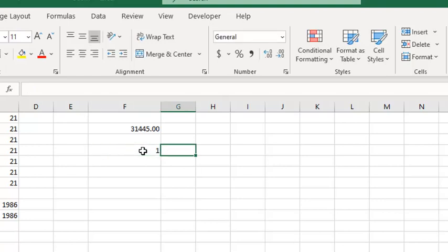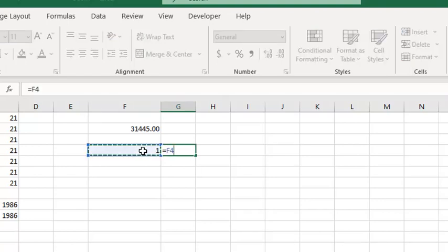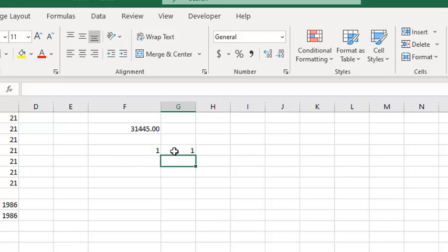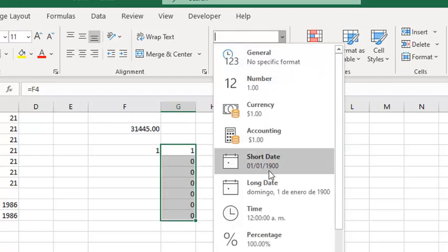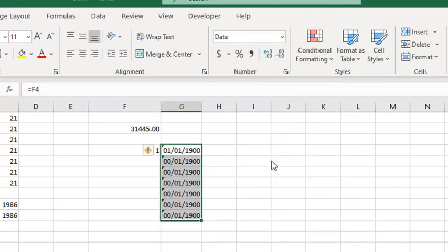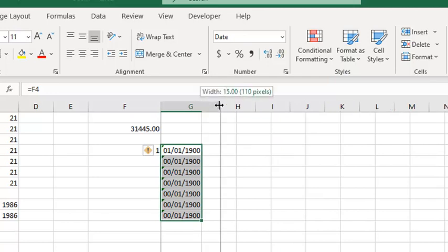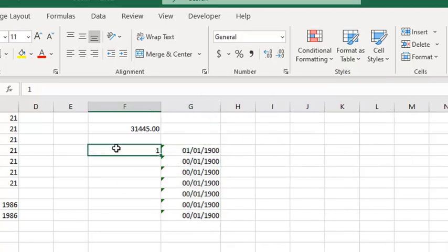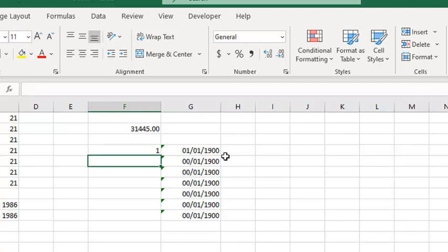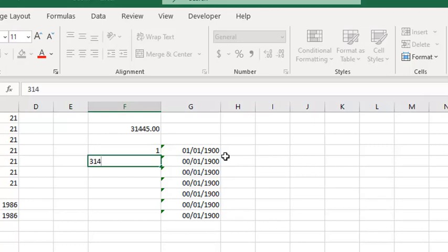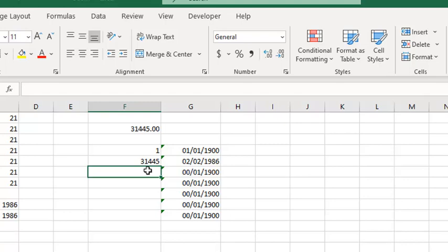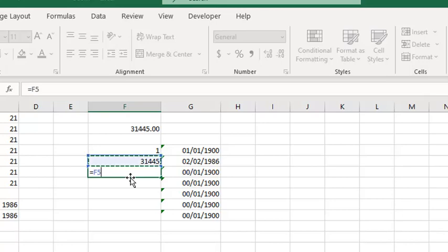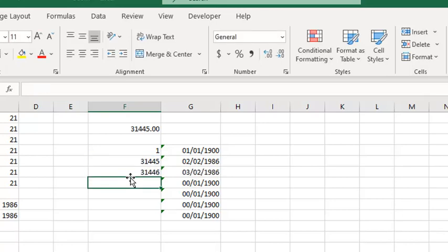Let's see another example. Number 1. In these cells, I am going to change the way I am seeing a number. In this case, as a short date. As we can see, number 1 means, in a date format, January 1, 1900. Then, we can see that the date 31,445 means February 2, 1986. So, if we add one unit, we are going to get it as the next day. For instance, this plus 1 means February the 3rd.